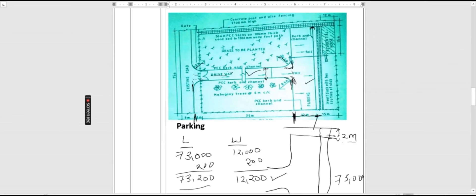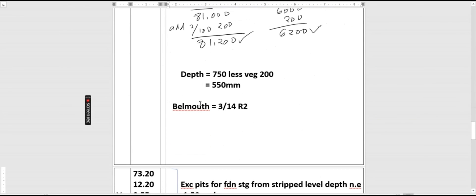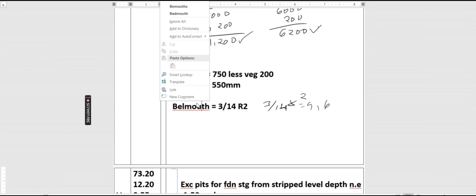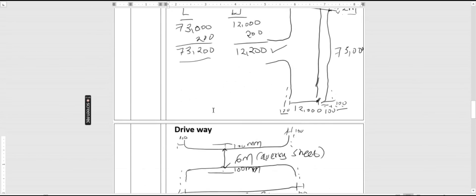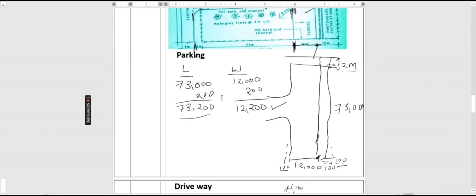For the bell mount we use the quarter-circle area formula 3/14 × r². For the 9-meter radius, it is 3/14 × 9.00 × 9.00, and there are two sides. For the 6-meter radius it is 3/14 × 6.00 × 6.00, and there are also two sides. The depth for all bell mount excavation is also 0.55 meters.